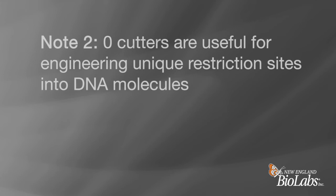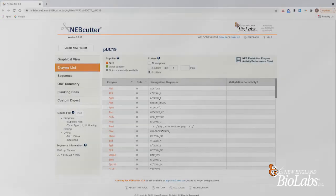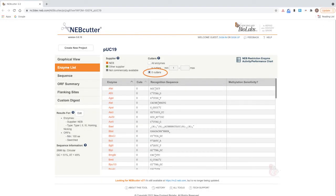Note two: zero cutters are useful for engineering unique restriction sites into DNA molecules. First, ensure that the site does not occur in the plasmid construct. Then, introduce the restriction site flanking the region of DNA to be removed.